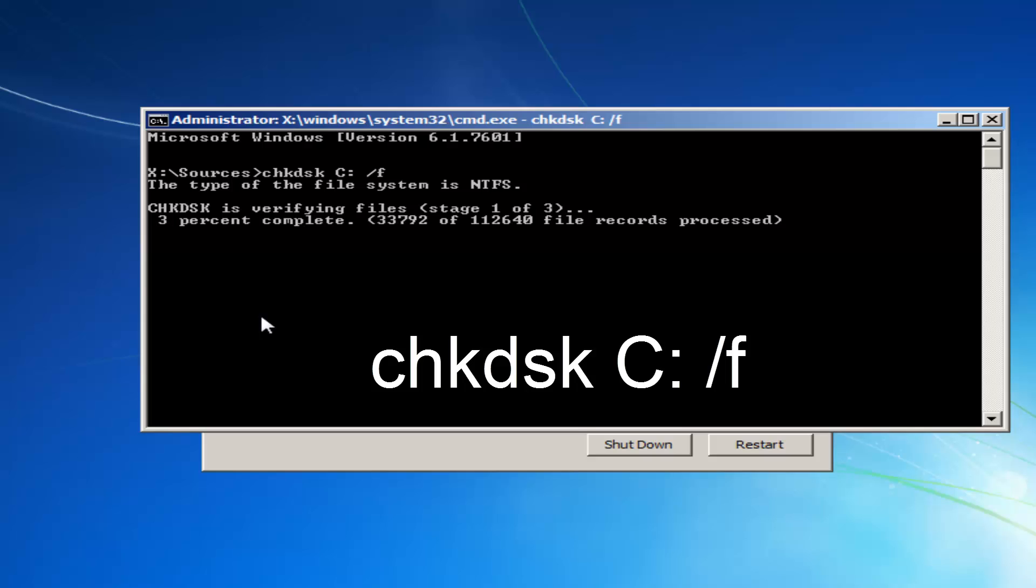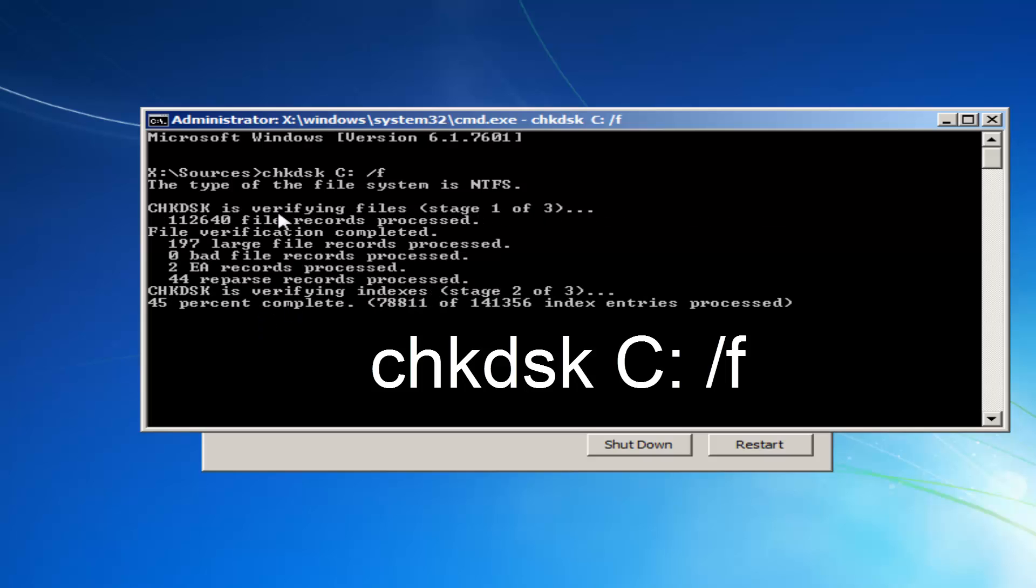And this will begin running a check disk scan on your hard drive. If it doesn't come back with anything, it probably means that you're not actually scanning your hard drive, or it's a non-existent drive letter. So I just want to put that out there.